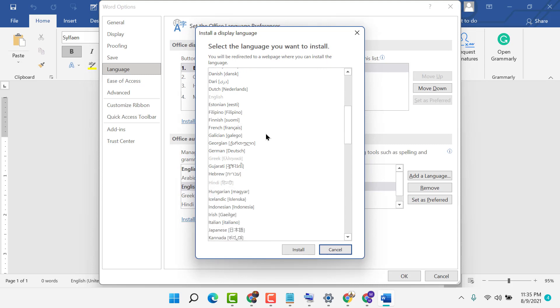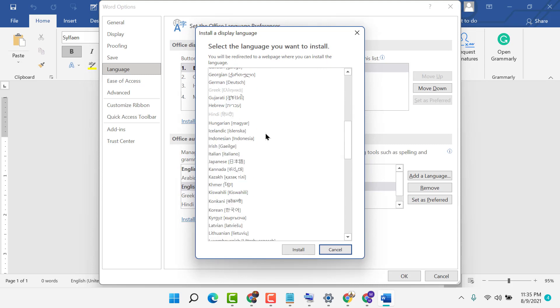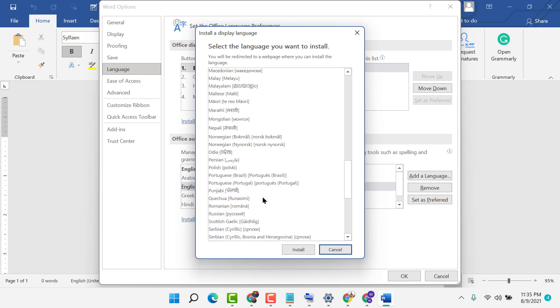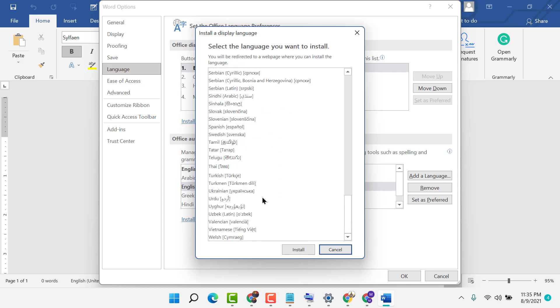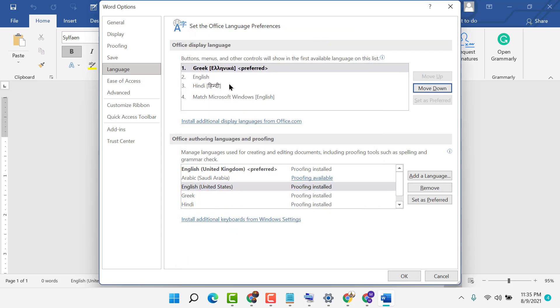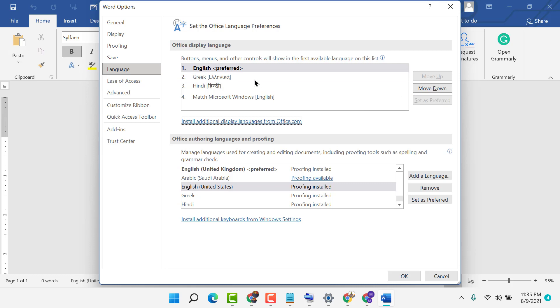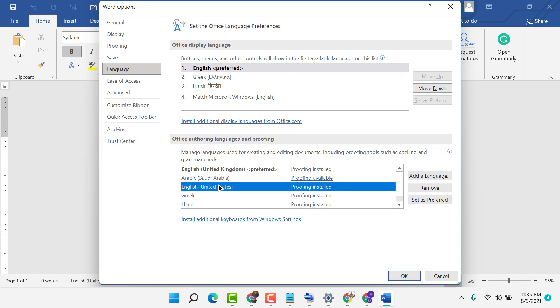In Office display language, select English, then click on set as preferred. Also in Office authoring language and proofing, select English US.